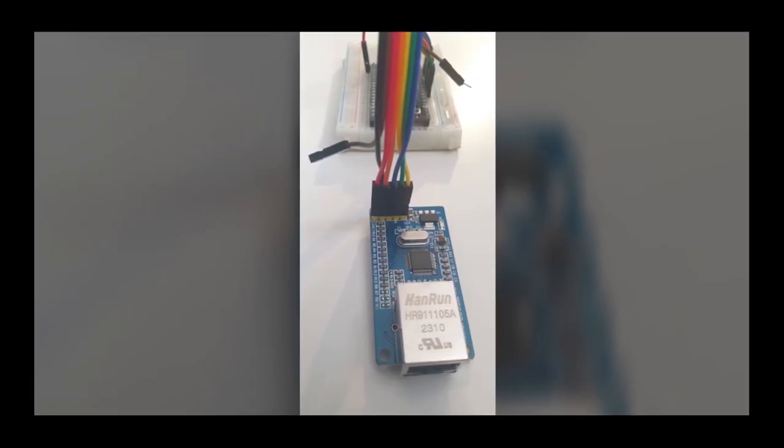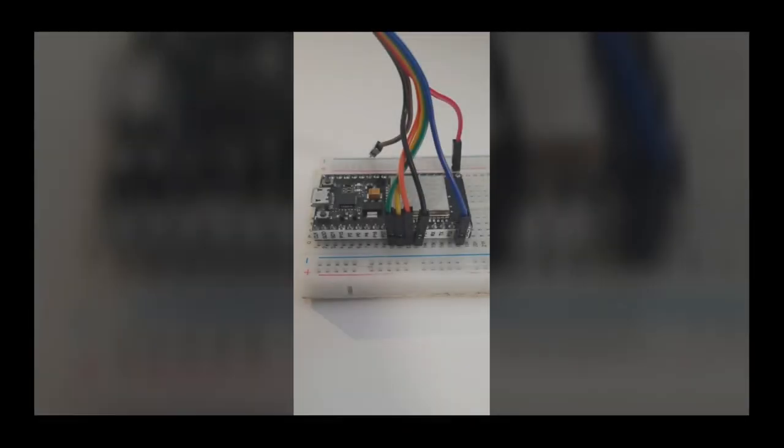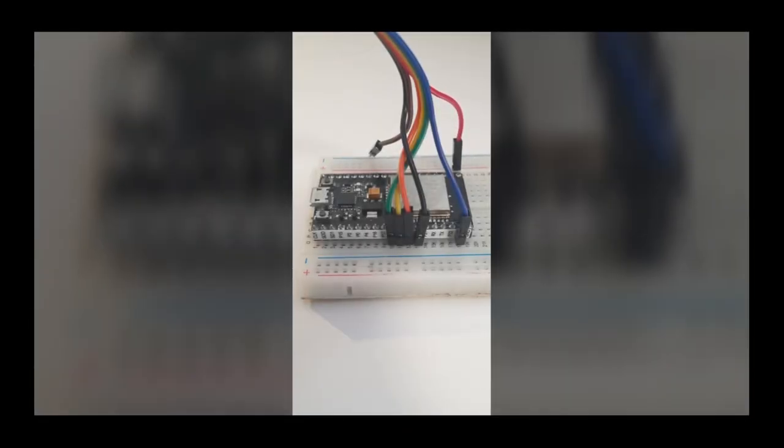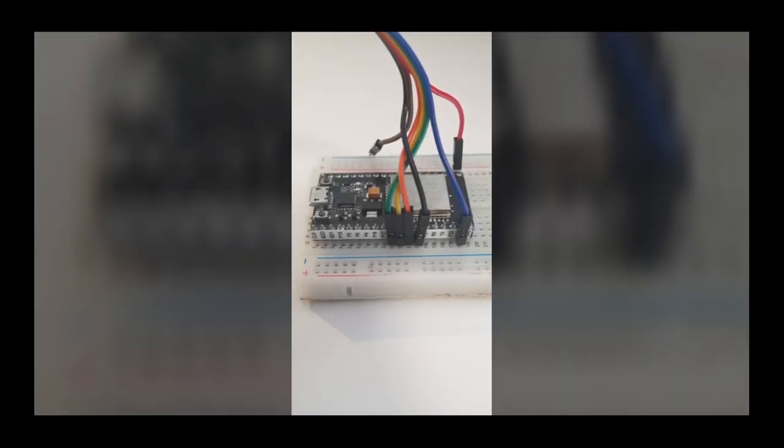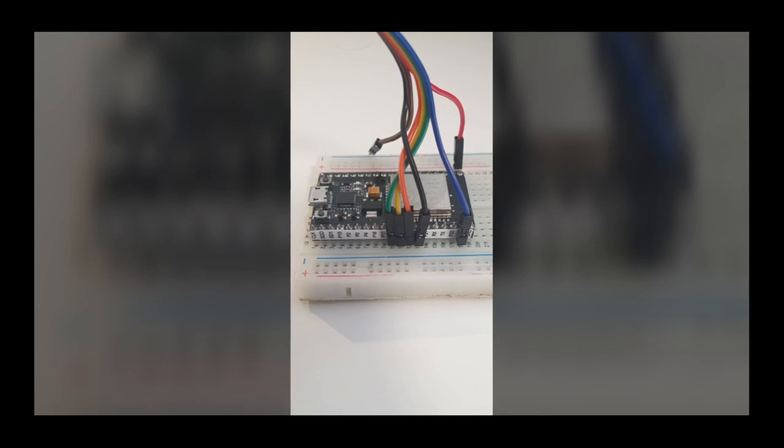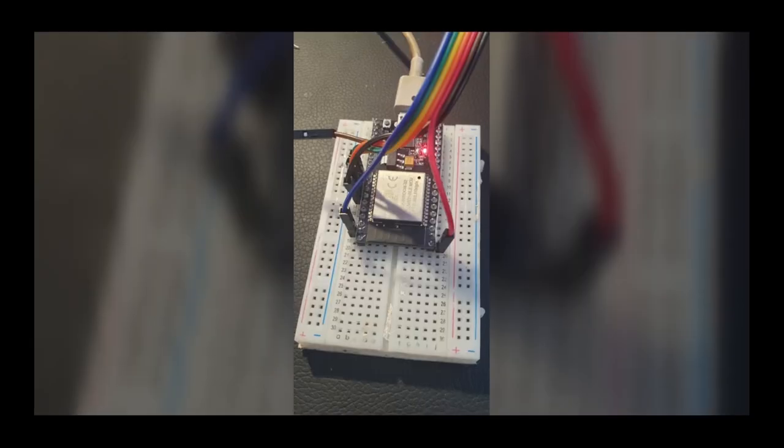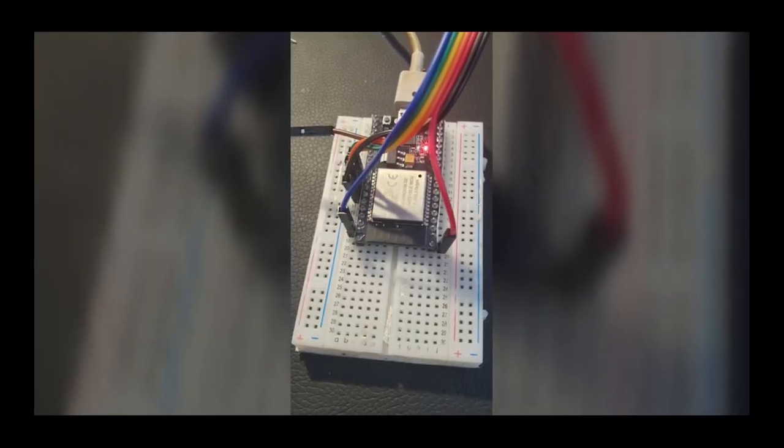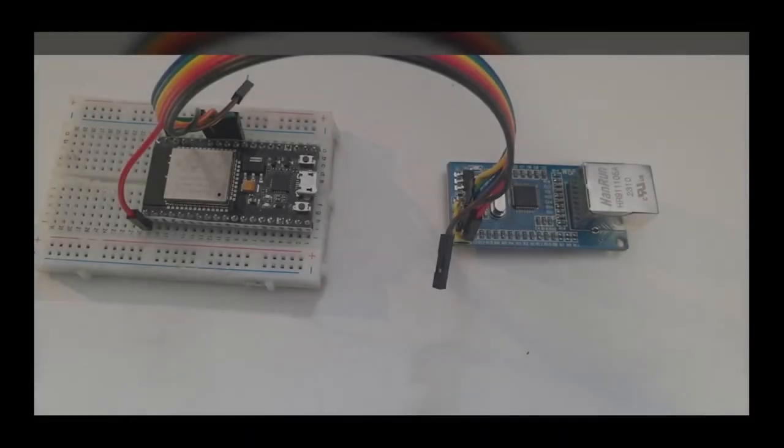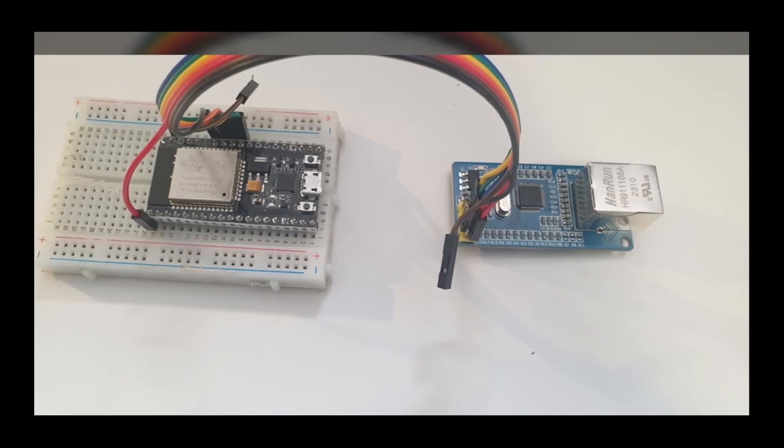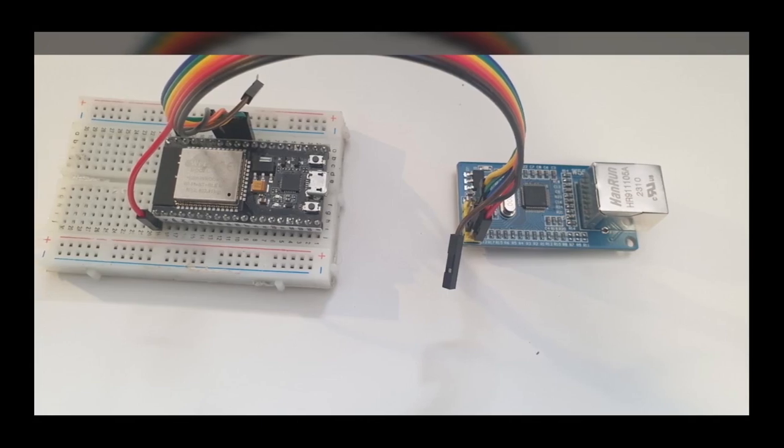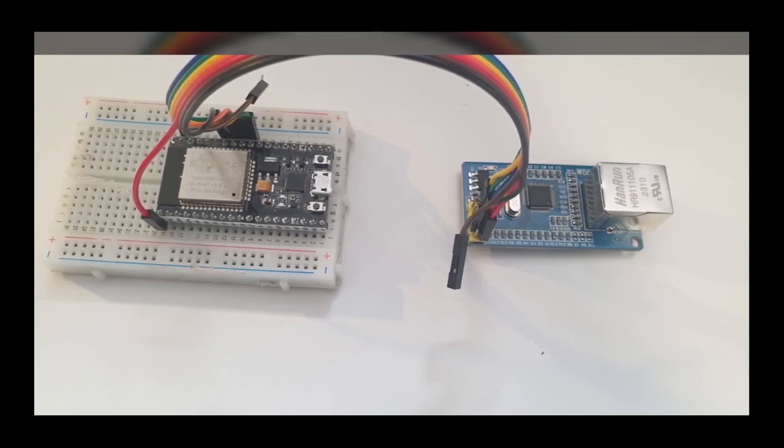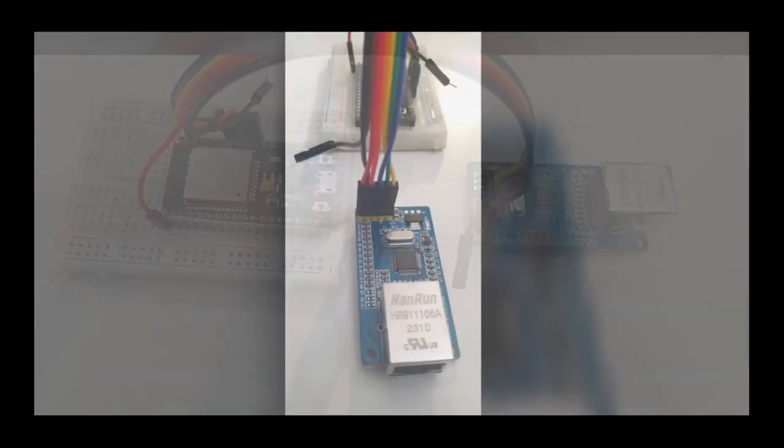And that is what it looks like on my breadboard and W5500 so you can see the colors and connections there.